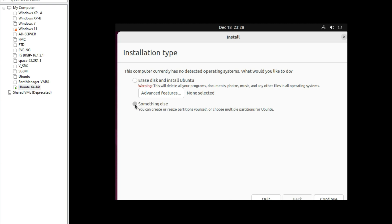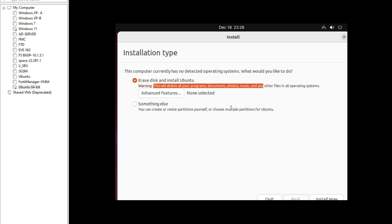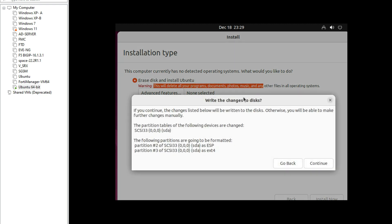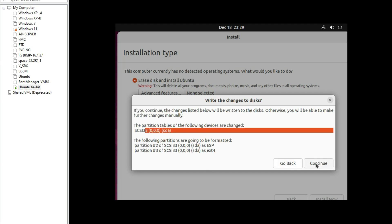Now select 'Erase disk and install Ubuntu'. If you want to create and resize partitions yourself, you can choose the other option. Note that this will delete all your programs and documents, so I am installing from scratch. Click 'Install Now'. A prompt says the changes will be written to the disk — no issue, click Continue.